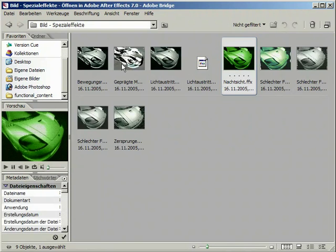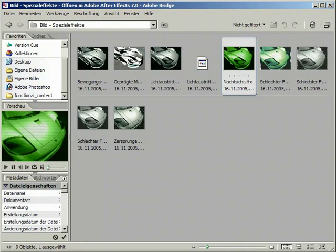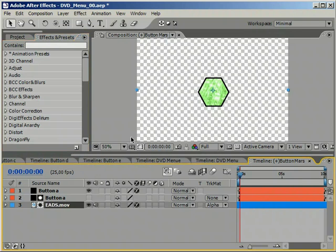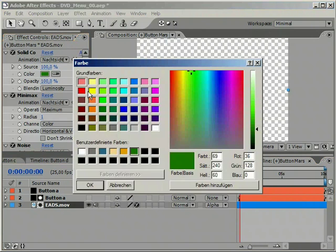As the name implies, it is meant to mimic a night vision camera. However, for our purposes the color is not right. Let's change it to yellow again.